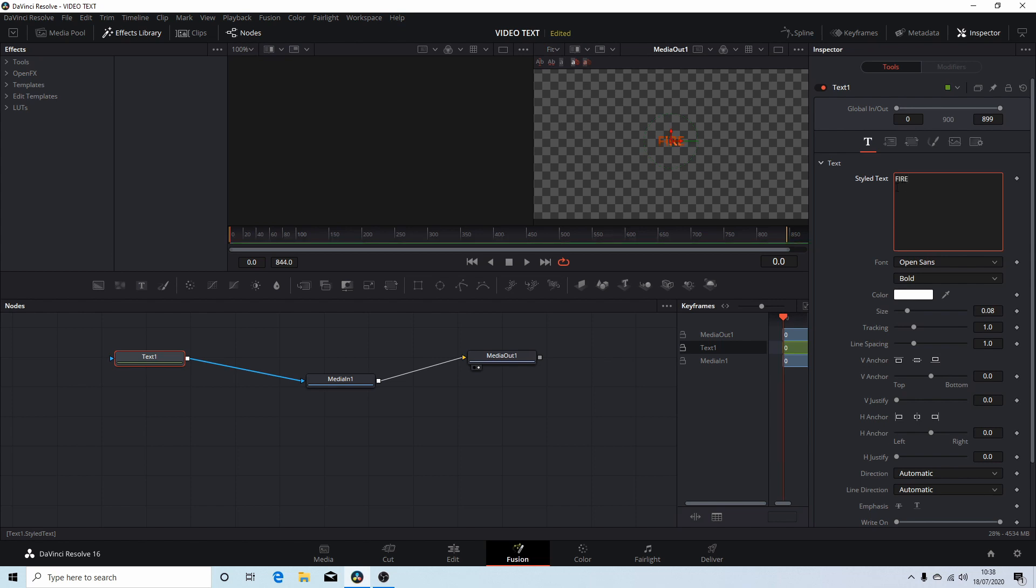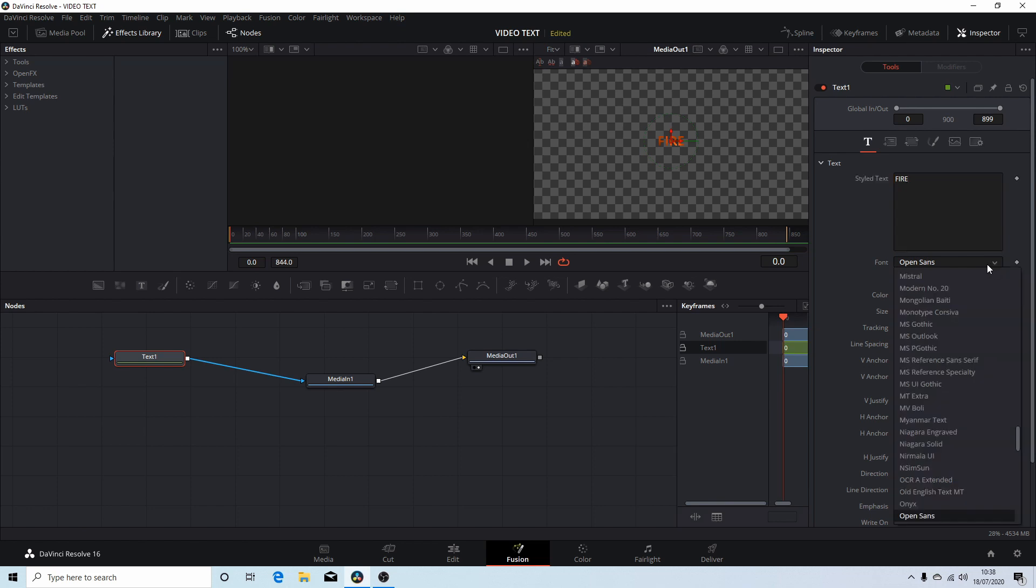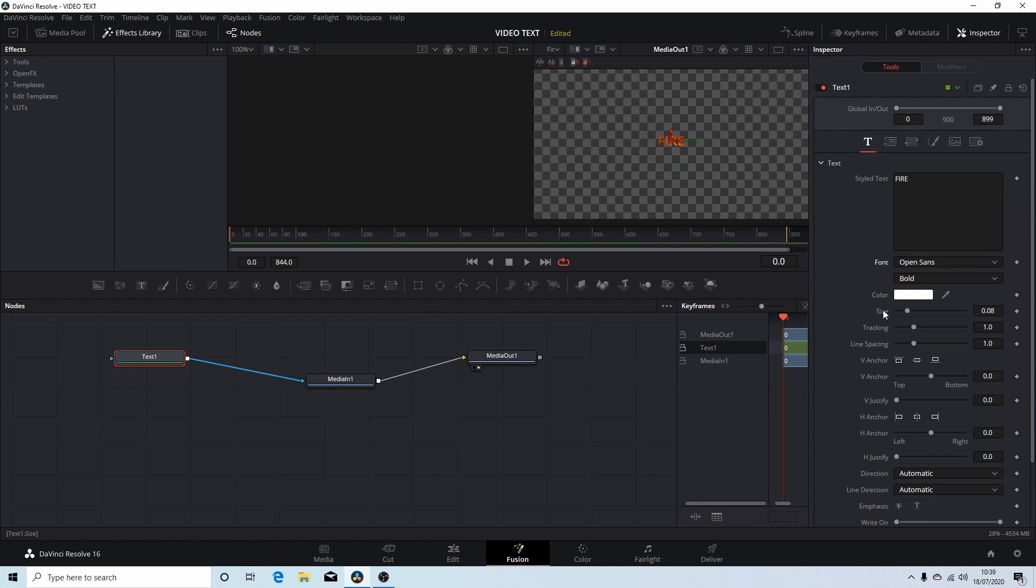Like the word fire. The fonts, I'm not going to go through all this, but your fonts you can change here by selecting the arrow and you've got different options. I'm going to leave it as Open Sans bold.